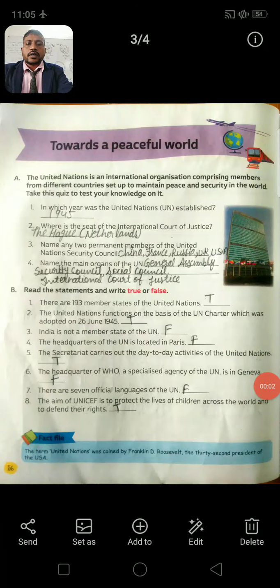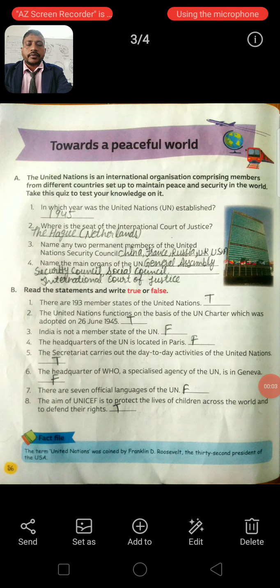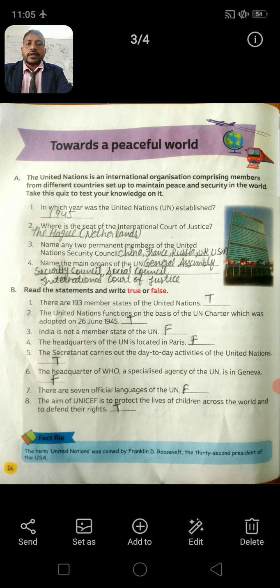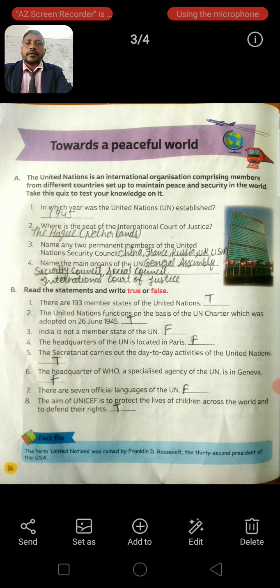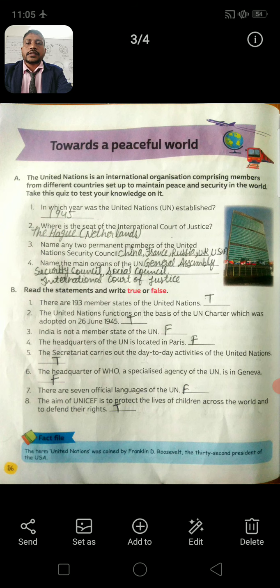Good morning students. How are you all? Welcome to TSN School, Ajmer. Today we read page number 56 and page number 59. So now start page number 56.